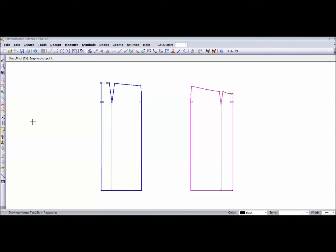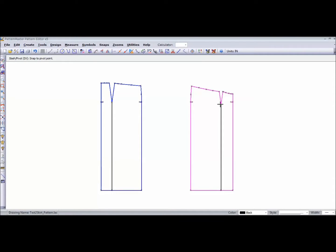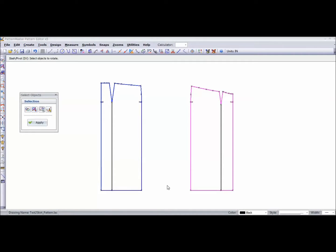I'm going to snap to the pivot point - let's go to the front first. The pivot point would be where I want the pattern to stay stationary while the rest of it moves. I'm going to snap to the other end of my pivot line - this black line is the pivot line. Now I'm going to select the objects that I want to rotate.